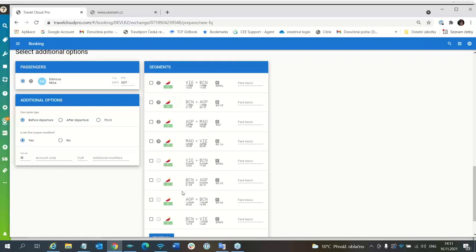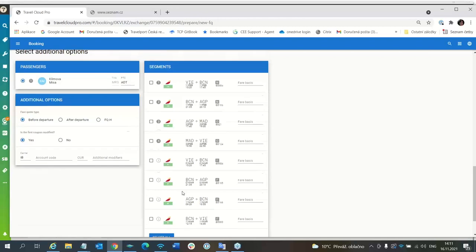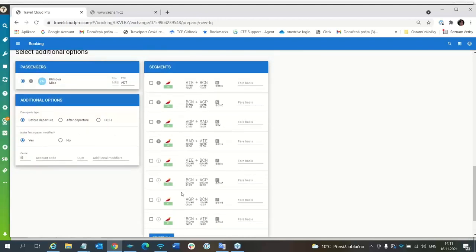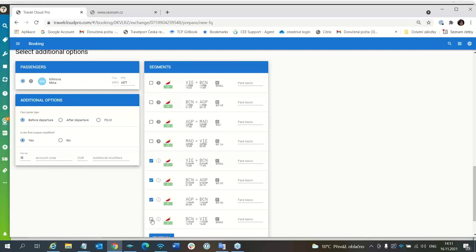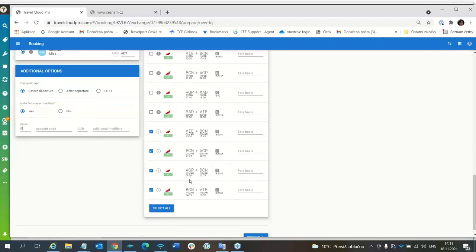Here you have to mark the new segments, which are informative segments only. These are original segments from PNR. These are informative segments only in TCP.